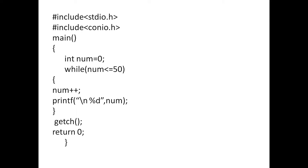Suppose, num is equal to 49. 49 is less than or equal to 50. So, 49 is equal to 49 plus 1. It is incremented. So, 50 will be printed.